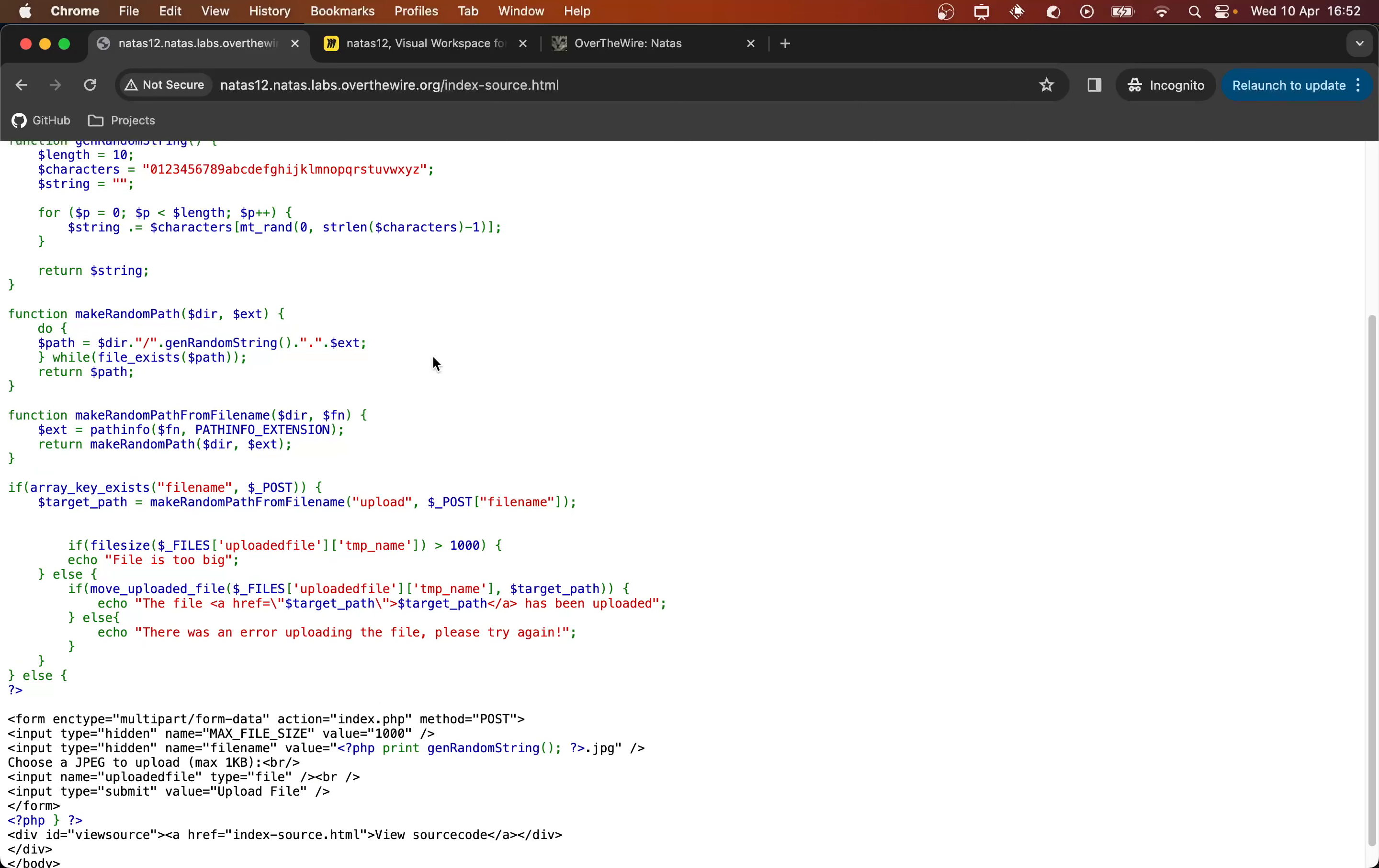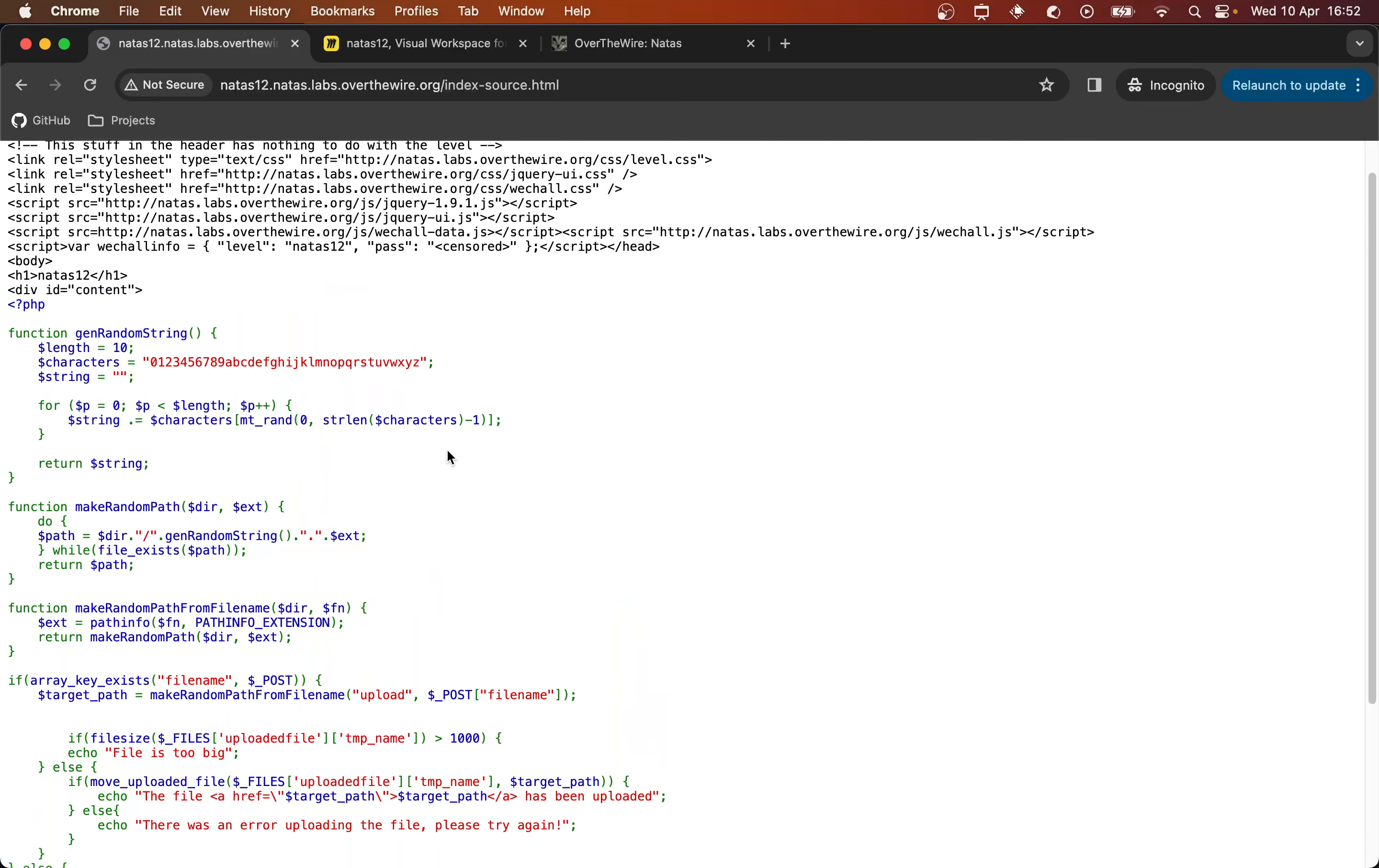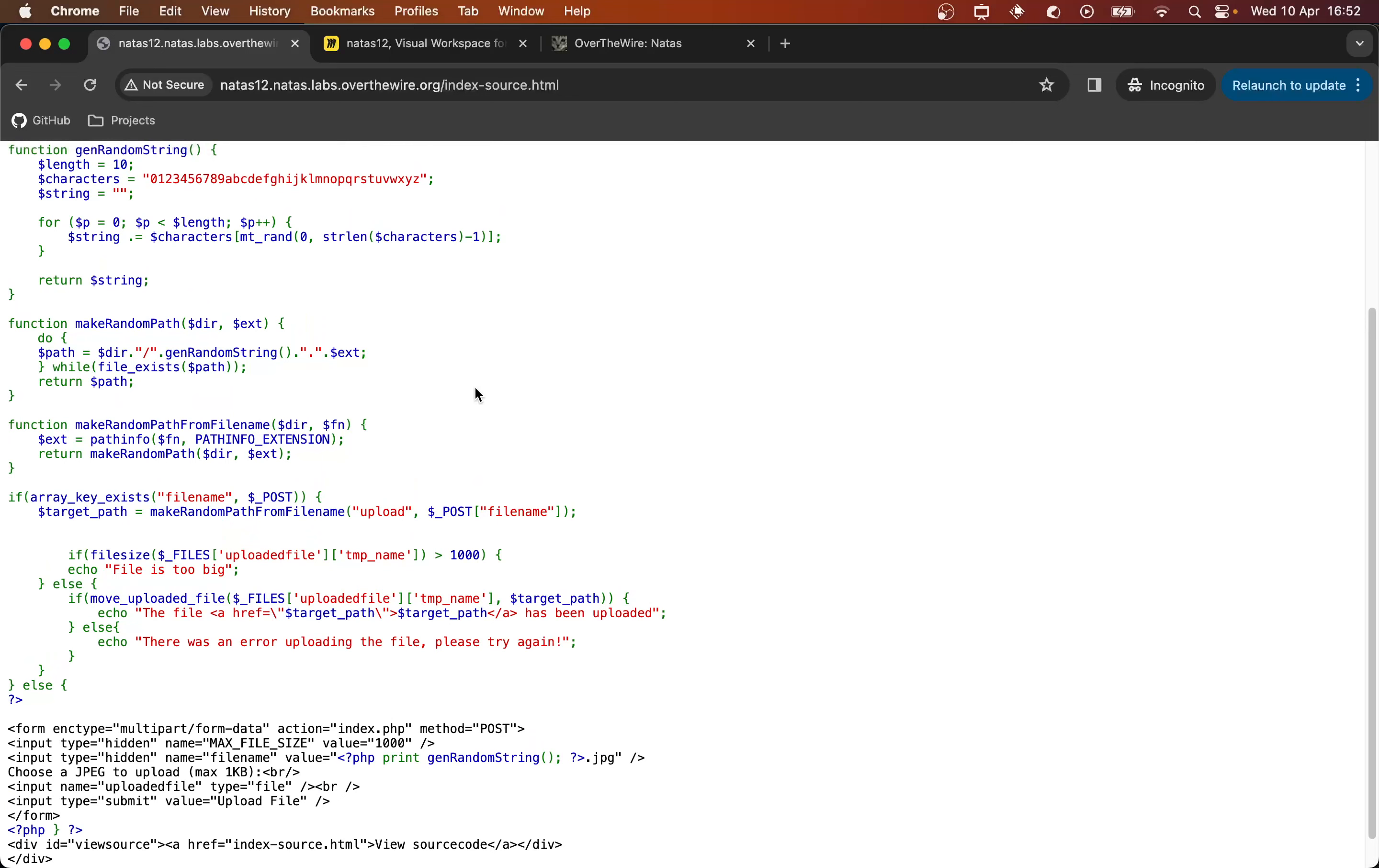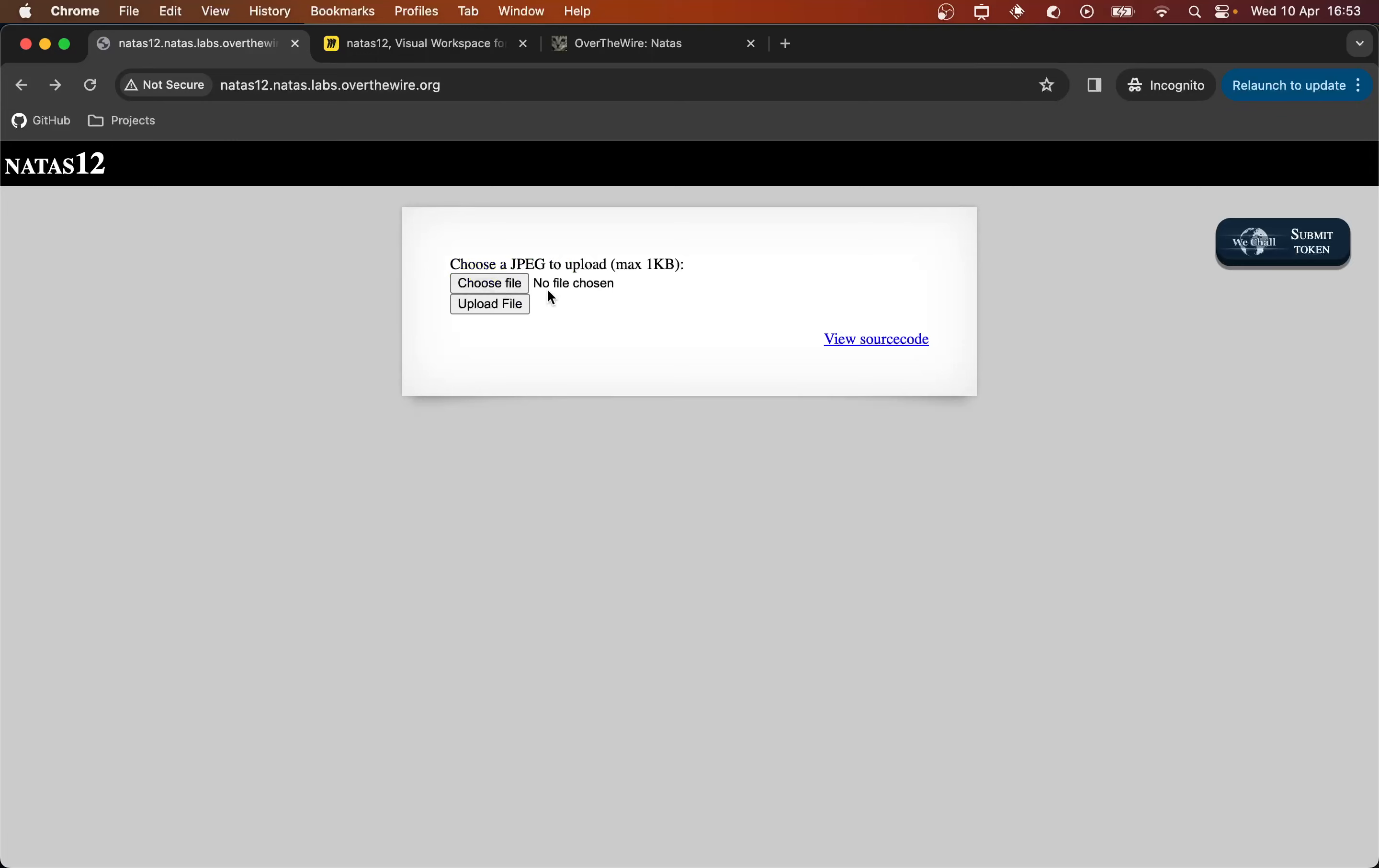I can see that there's not any mention of printing the password which makes me think that we might not get the password directly from the web page this time. And if that's the case then we need to somehow retrieve the password from the /etc/natas_webpass/natas13 password file. And so this is where we will use the upload file functionality.